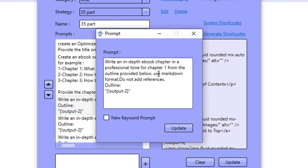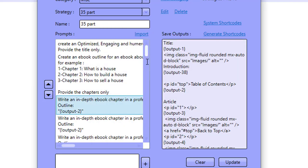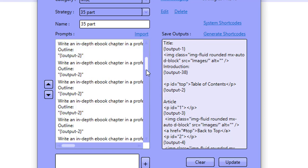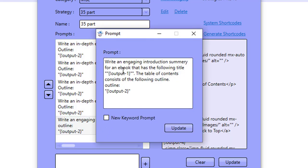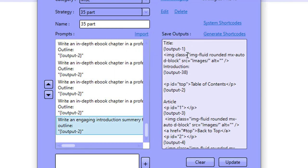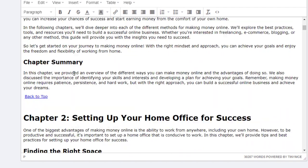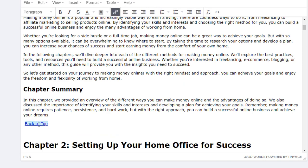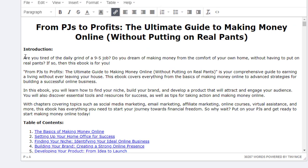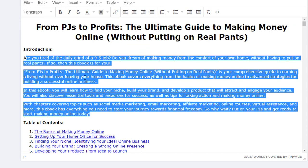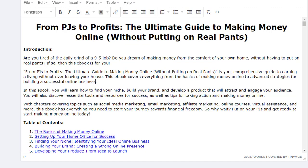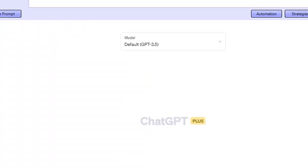Then we're telling ChatGPT to go ahead and create a chapter for each one of those 35 parts. And finally, the very last prompt is telling ChatGPT to write an engaging introduction summary. As you'll see from the save output, we're actually saving the introduction from the very final output. So we've got the introduction at the top. ChatGPT was able to give us a very nice introduction to the ebook that it actually wrote for us throughout these multiple prompts.